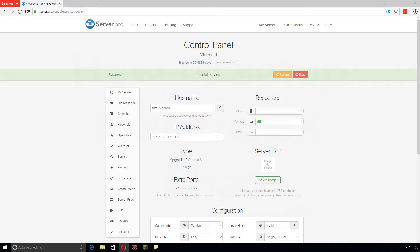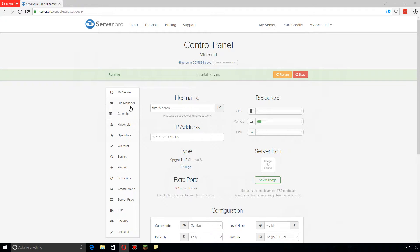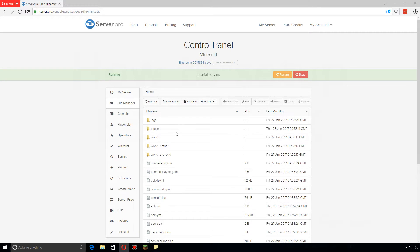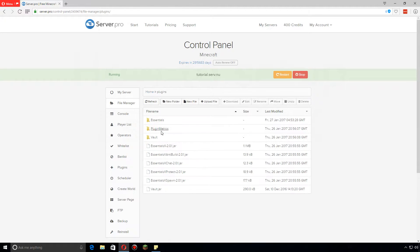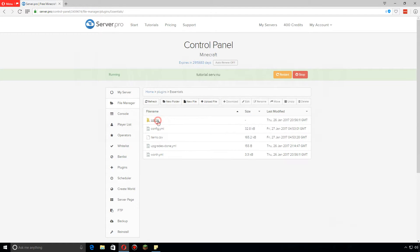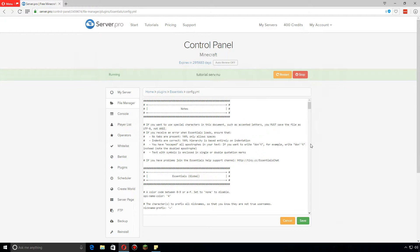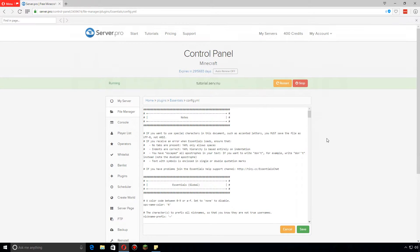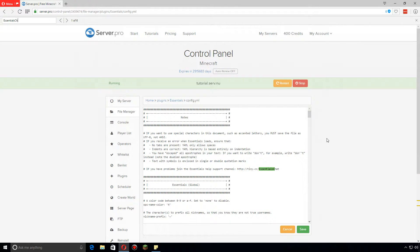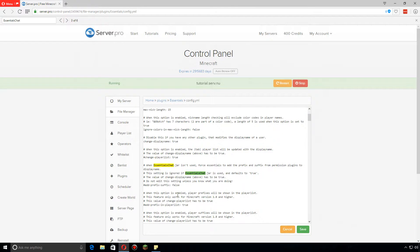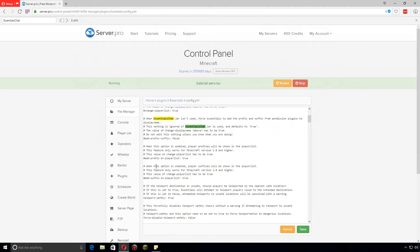Hey guys, I'm gonna go over the Essentials chat configs for you. First, let's go over to the file manager, plugins, Essentials, and go to the config. Let's look for Essentials chat.